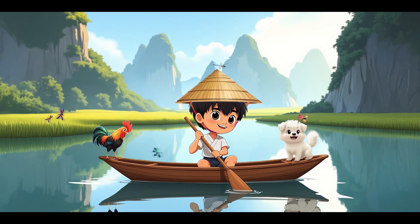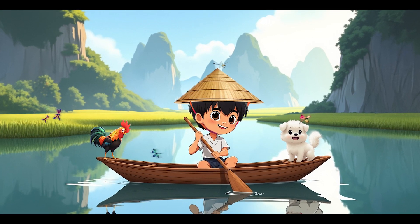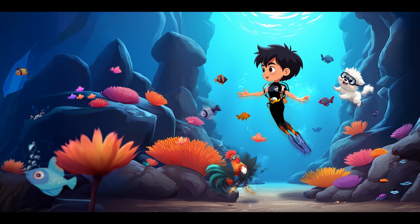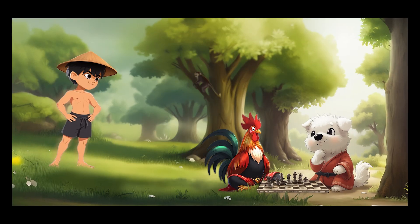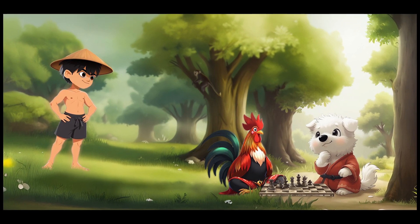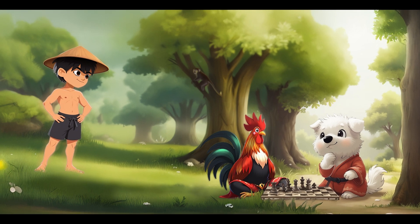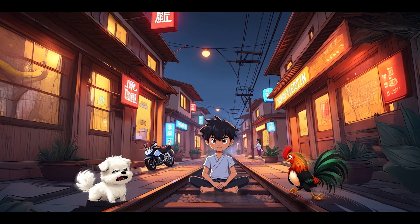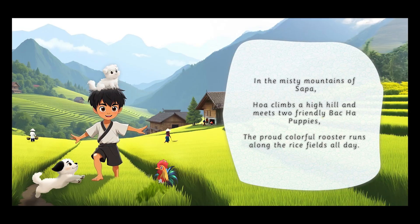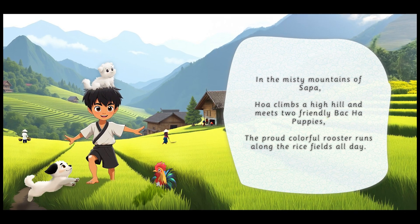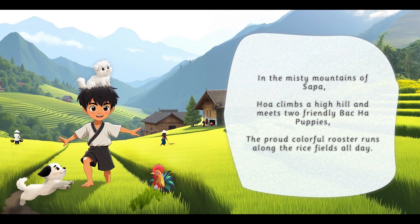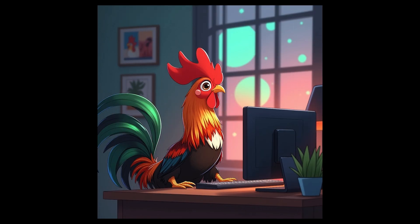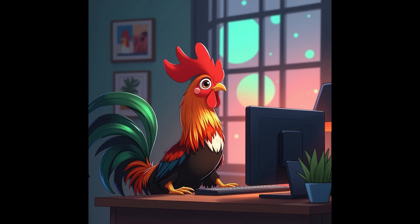I recently went on a trip to Vietnam and thought, why not create a few illustrations about some beautiful places there. To further prove the consistency of this model, I chose to include not two but three different characters in every page of this story. The main character is a Vietnamese boy, the sidekicks are a colorful rooster and a Backyard puppy, a dog commonly found in Vietnam.